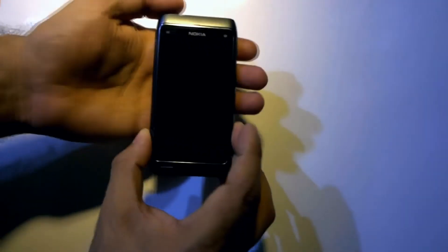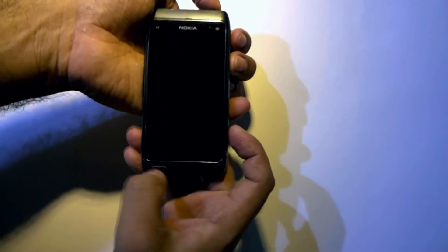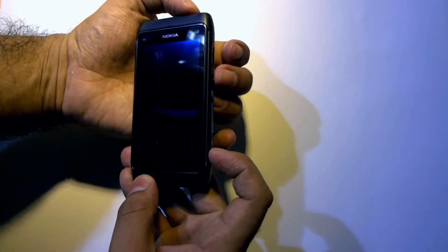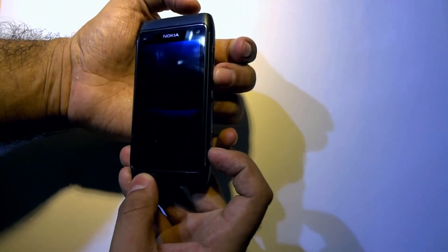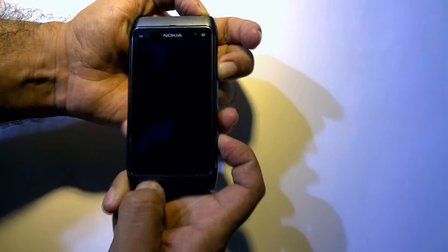Now, press and hold volume down, camera, menu, and power button at the same time until it vibrates, as we have shown here.